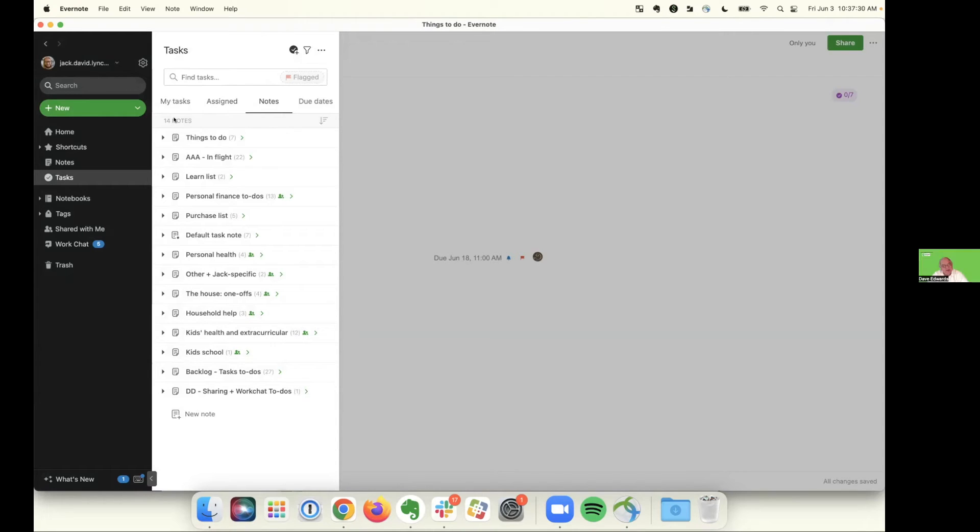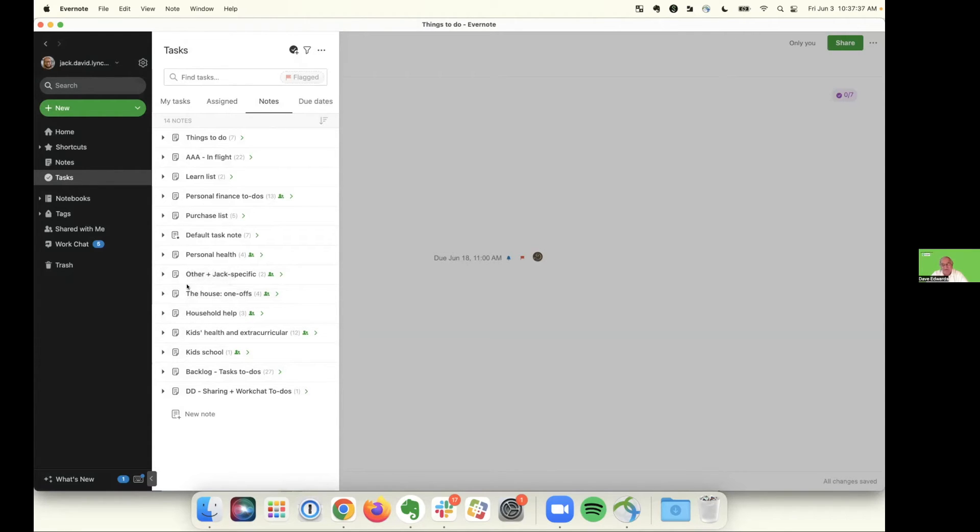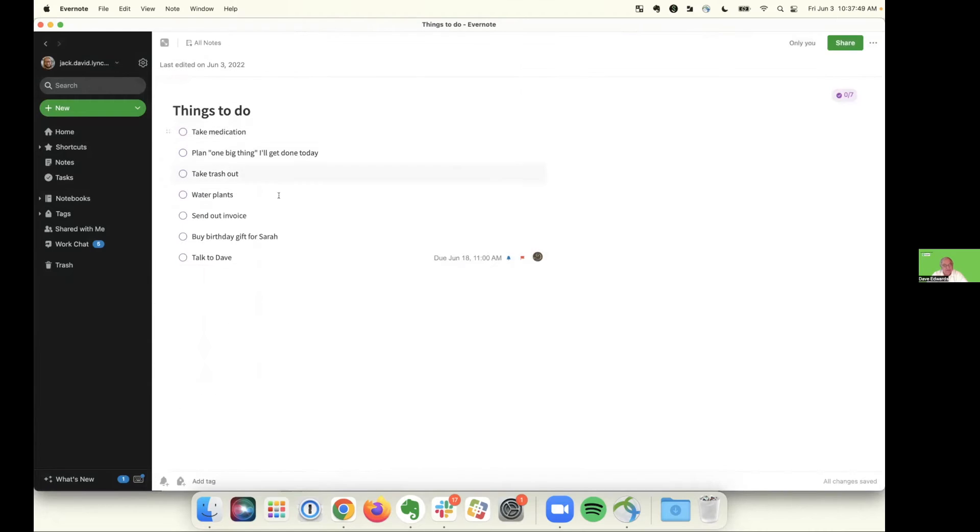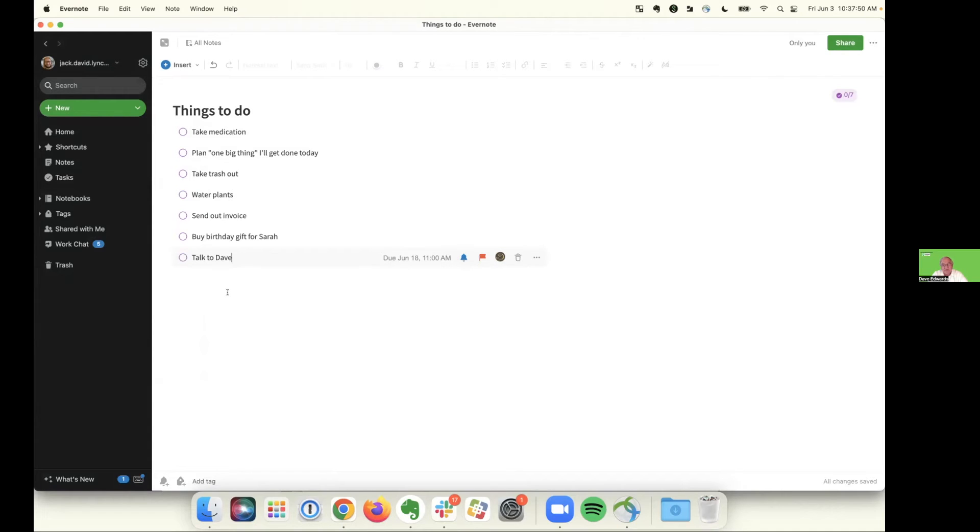Now, one of the things that I am most excited about Jack and, to be very candid with you, this was the one thing that held me back from migrating to Evernote tasks is the concept of recurring tasks. Because so much of what I do, I have to do on a monthly basis, quarterly basis, on an annual basis. And I don't want to keep having to forward those things, but now this is relatively new, correct? It's brand new. Right off. Yeah. Just straight out of the presses, Dave. Absolutely.